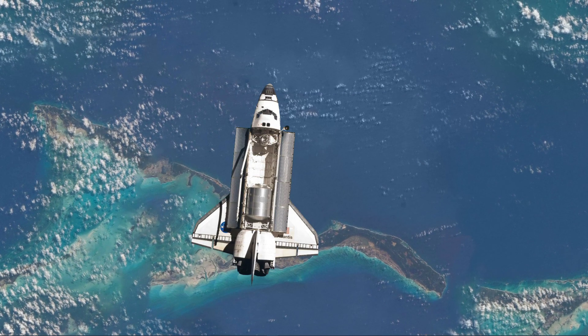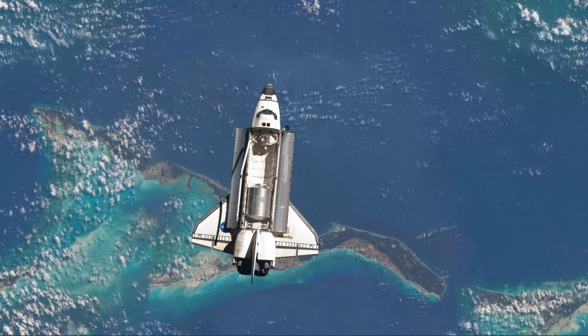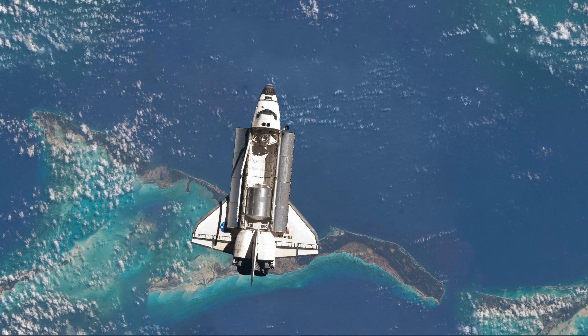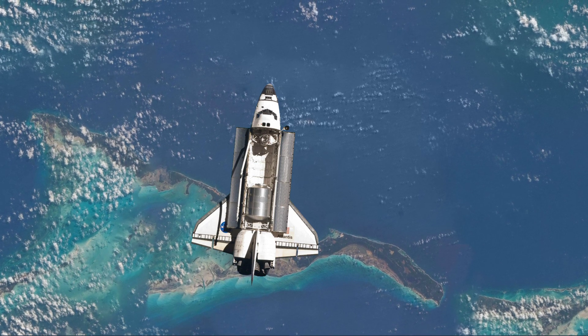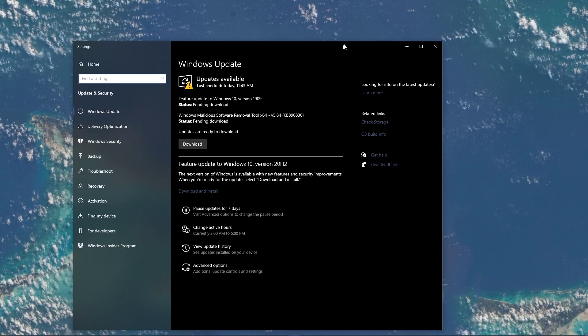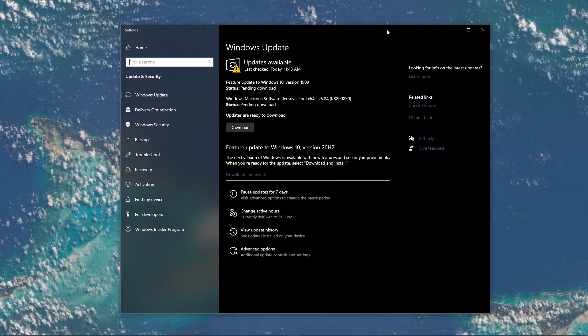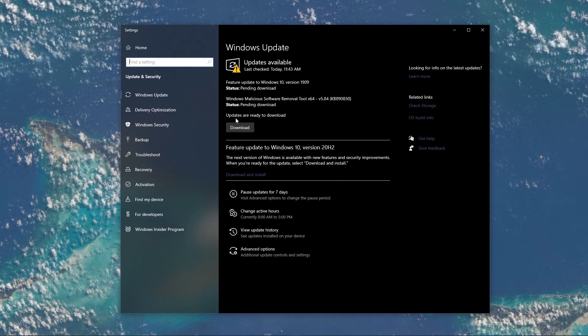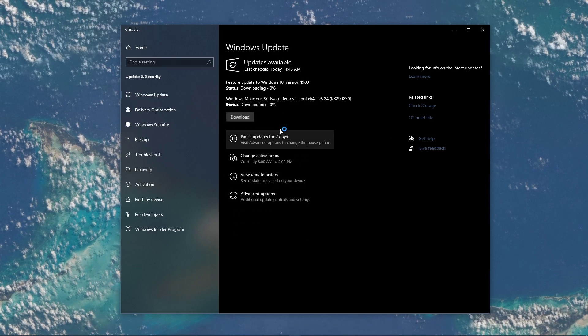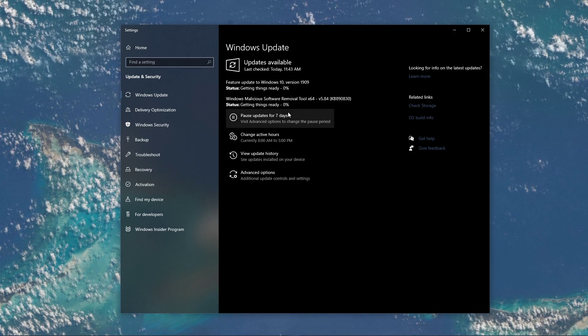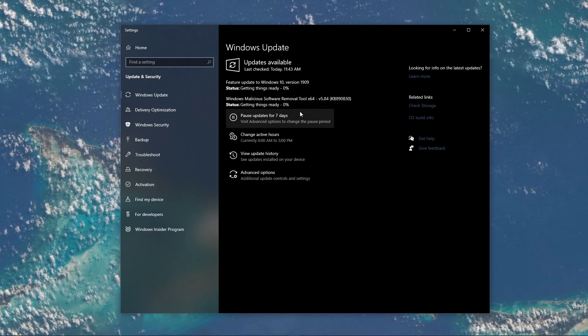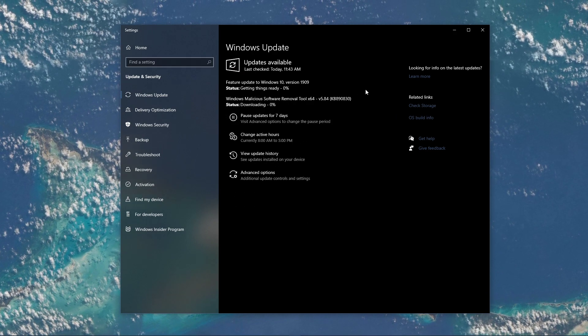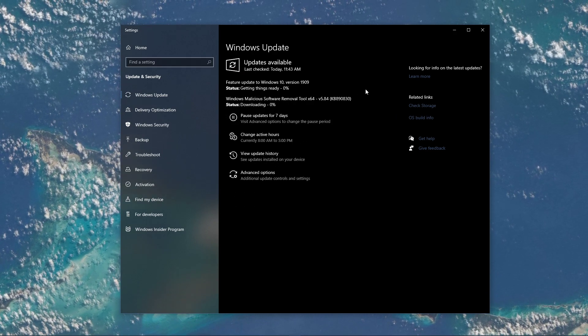When this is done, search for Update to open up your Check for Updates system settings window. Here, click on Check for Updates and after downloading the latest OS update, make sure to restart your PC.